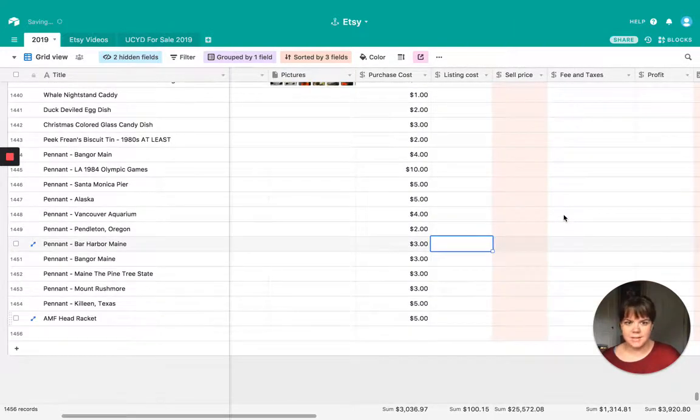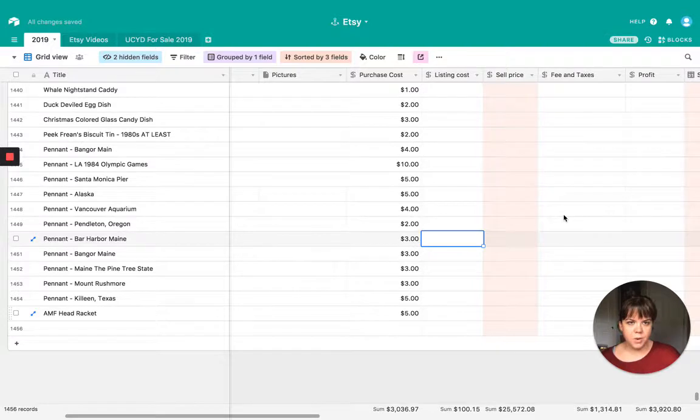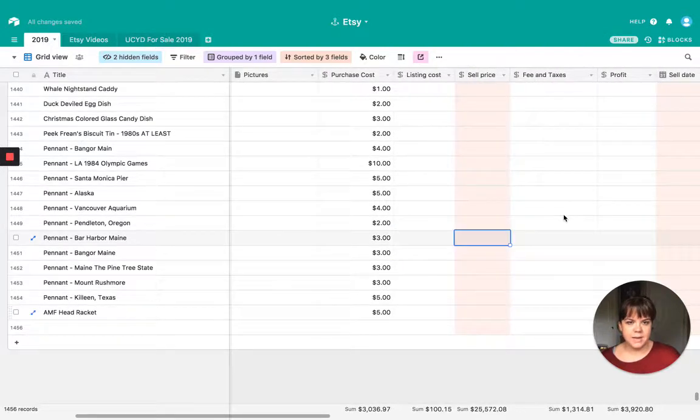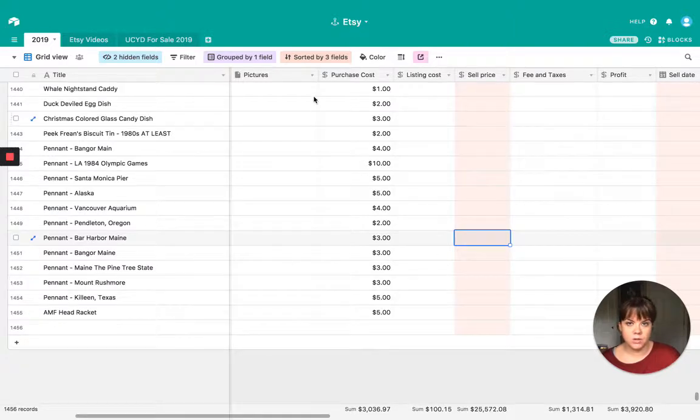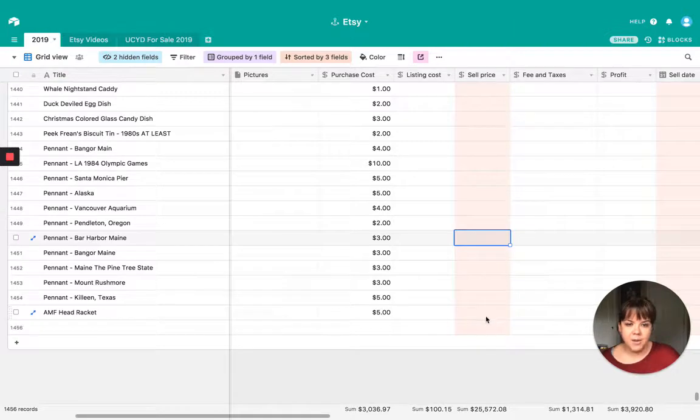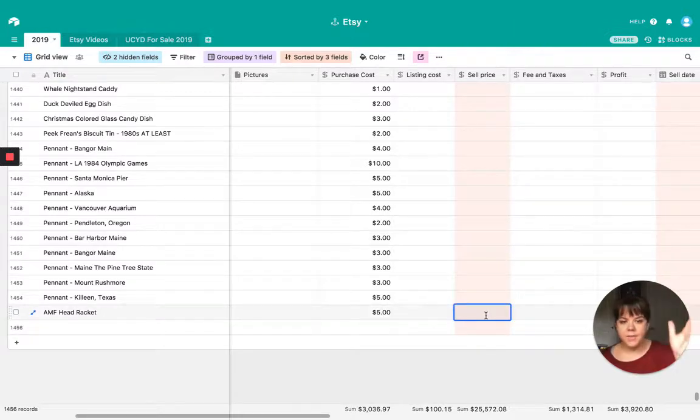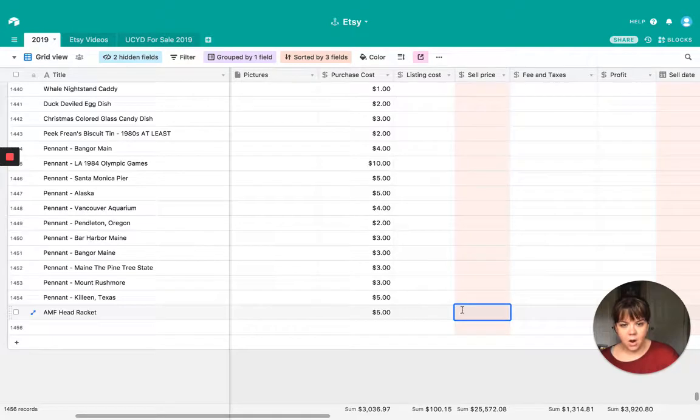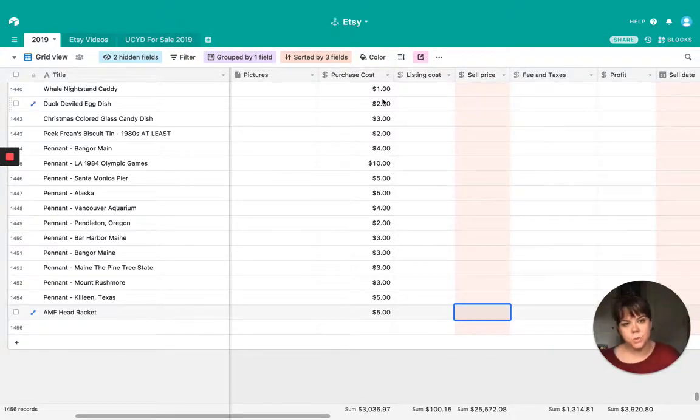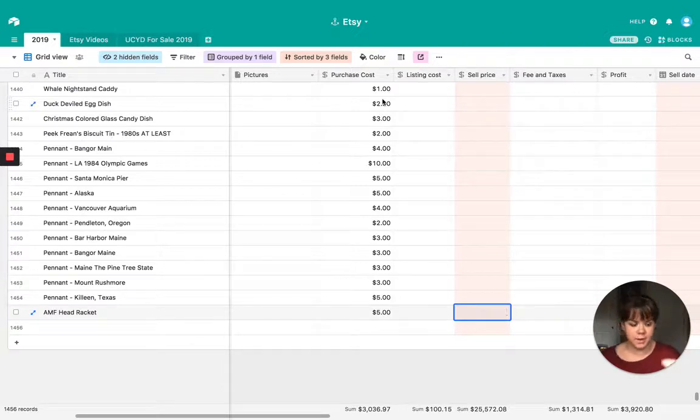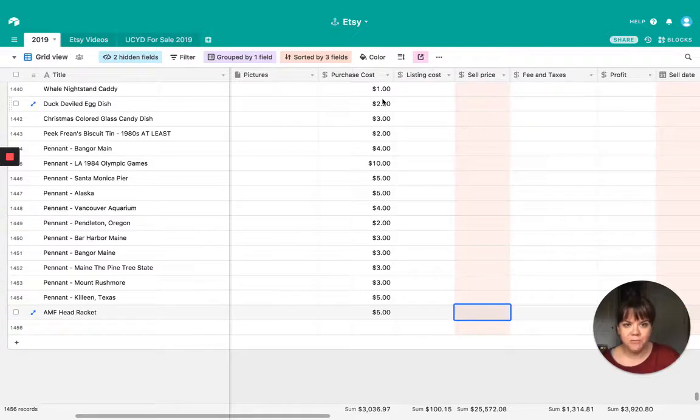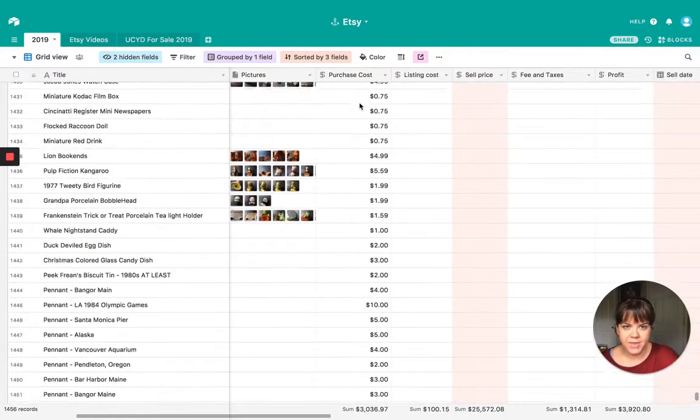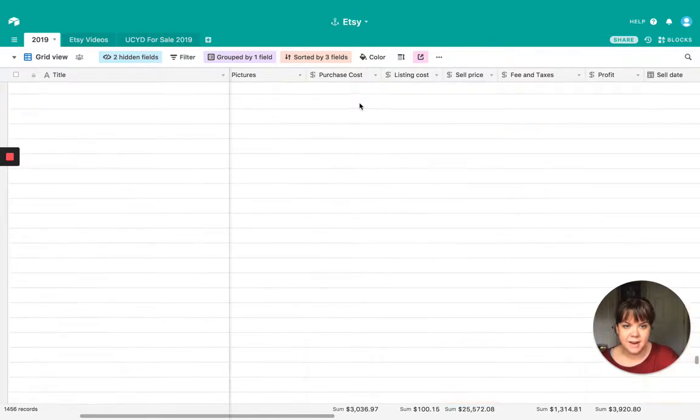Listing cost. So that's going to be the 20 cents or the 30 cents that you pay with either eBay or Etsy or whatever platform you're using. Sell price. So you can see in my columns in the sell price are actually orange. And it matches this kind of peachy orange up here that says sorted by three fields. If I put in a price tag, if I put in a sell price on that, this column right here is going to move because I have this sorted by sales price. And I'll show you what I mean in a minute. So we're going to leave that blank for now. Whenever I do research on items, I fill that in.